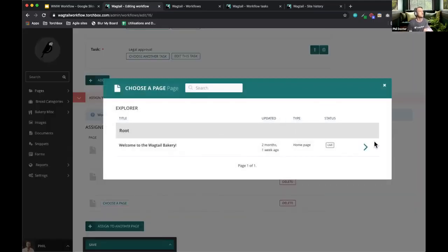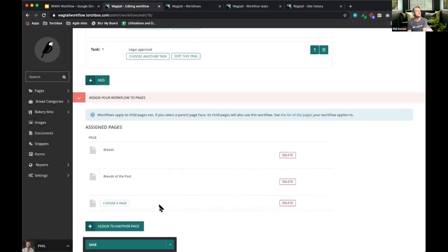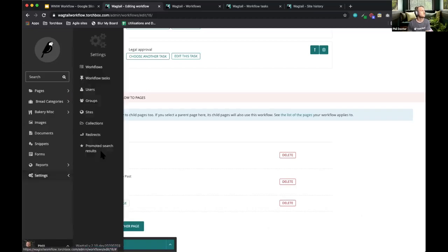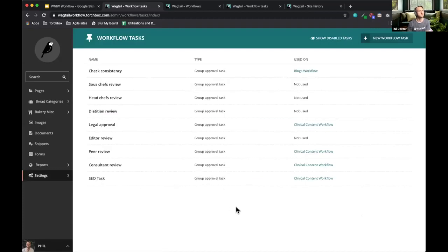The final part is which pages this workflow is assigned to. There's a page chooser where I can select which pages it applies to. When I select a page, this workflow applies to that page and all its child pages, so you don't have to select every single page on your site — you can choose different areas with different workflows. The workflow tasks interface also lets admins see which workflows each task is used in and what type they are. Currently these are all group approval tasks, which is the only type that comes standard in 2.10.